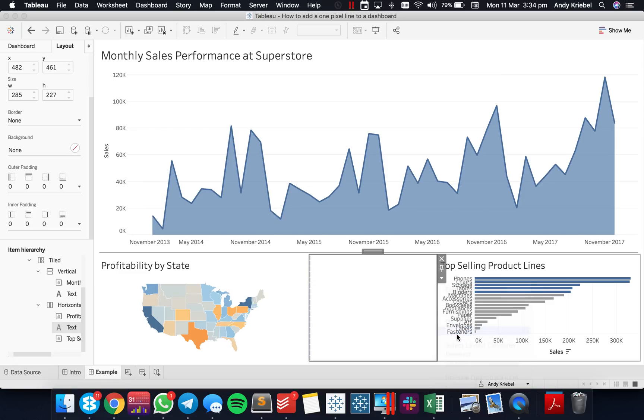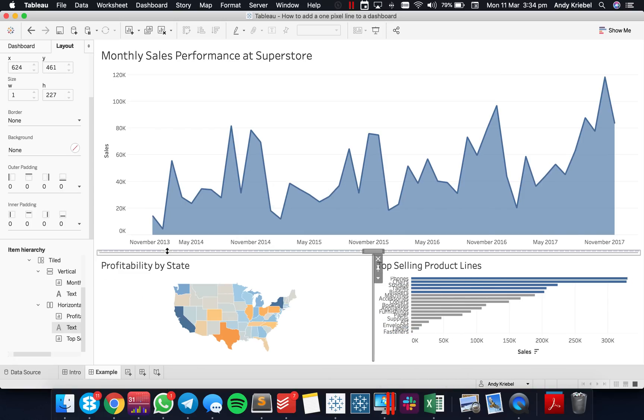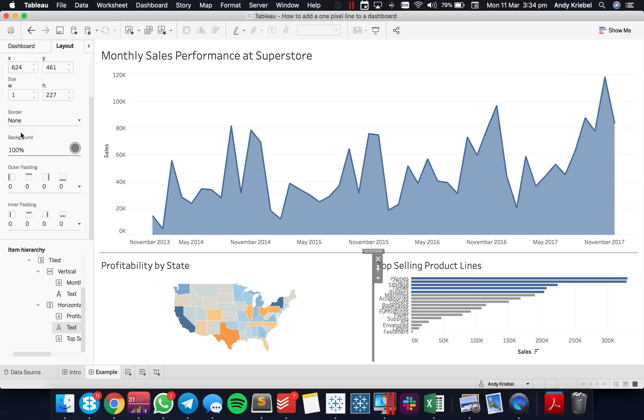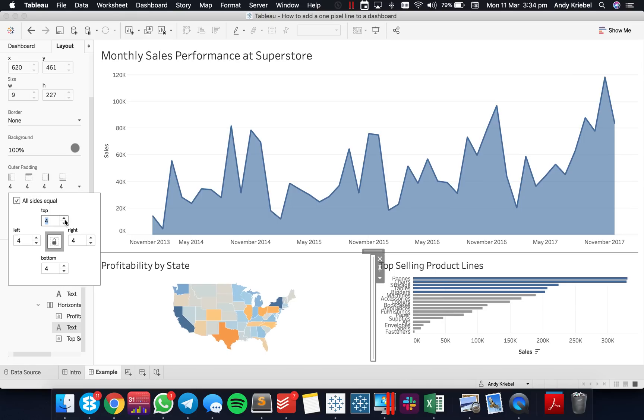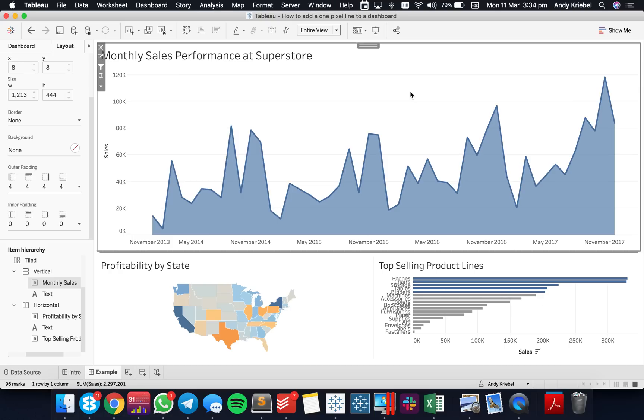I now can set it to one pixel. Let me go ahead and add my background in so we can see the line there. And now I can switch it back to four. That's the workaround for getting Tableau to not really argue with you about that.